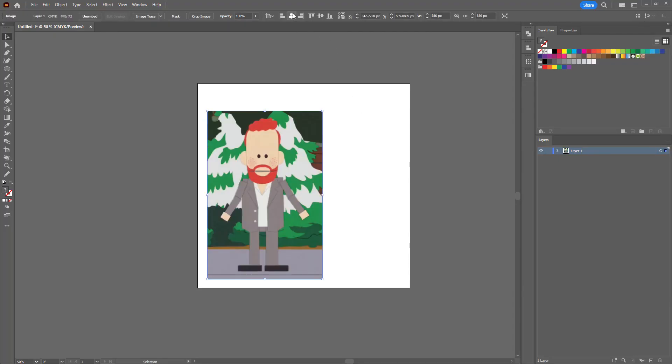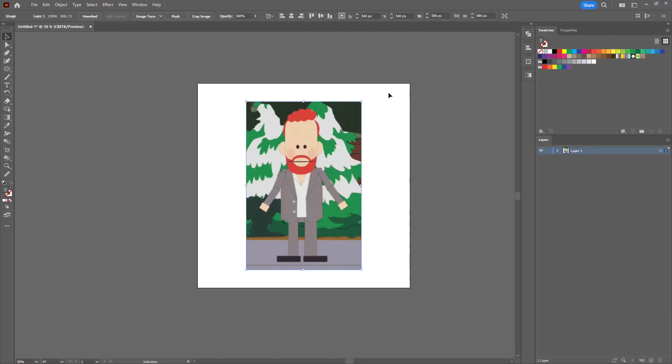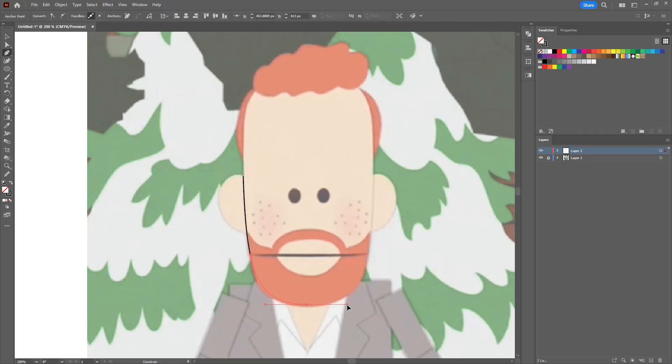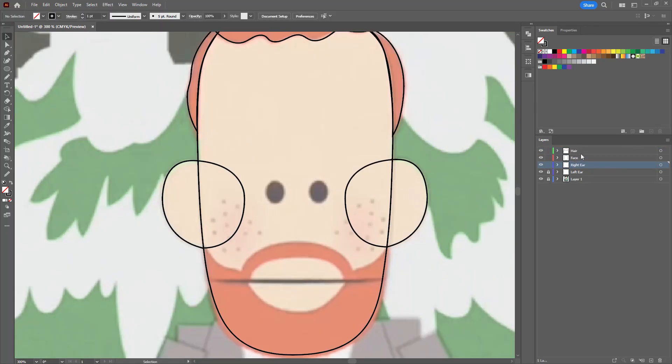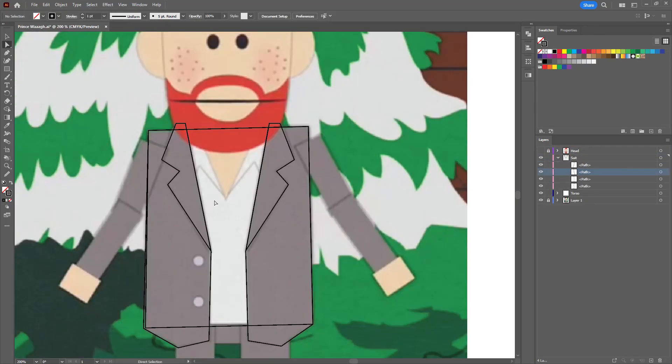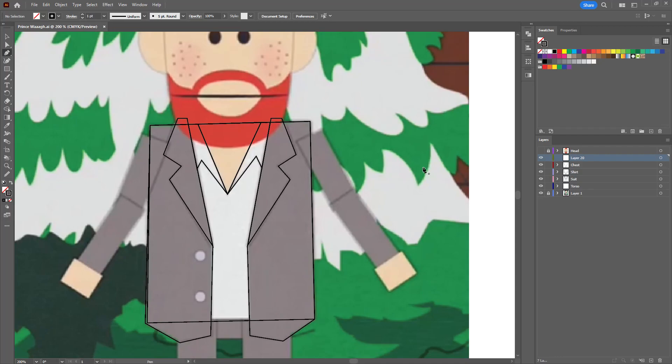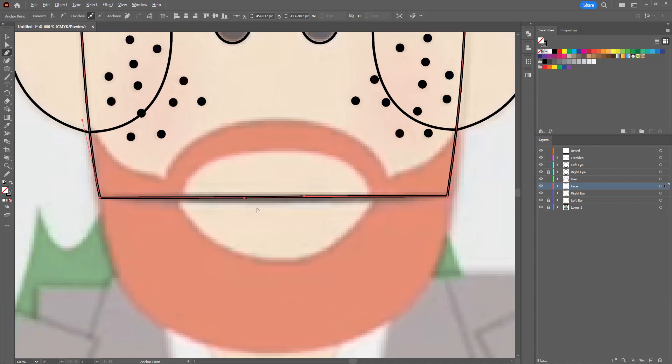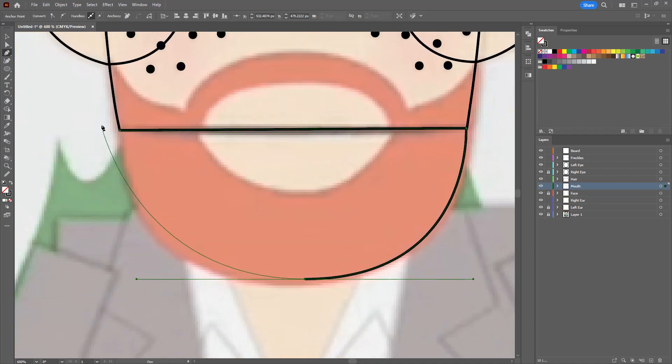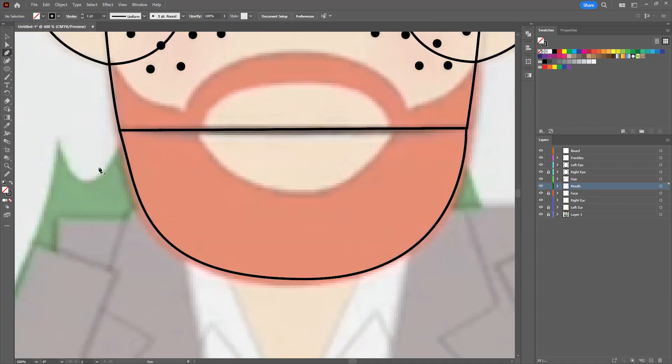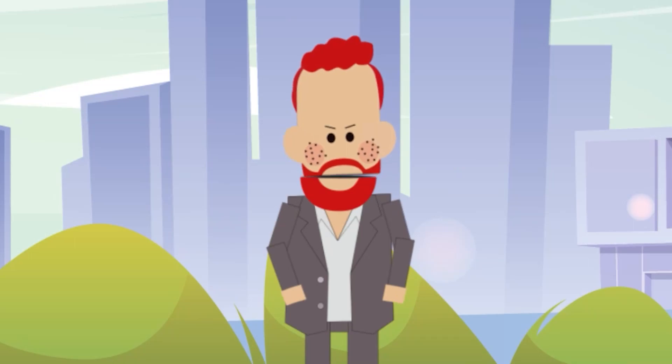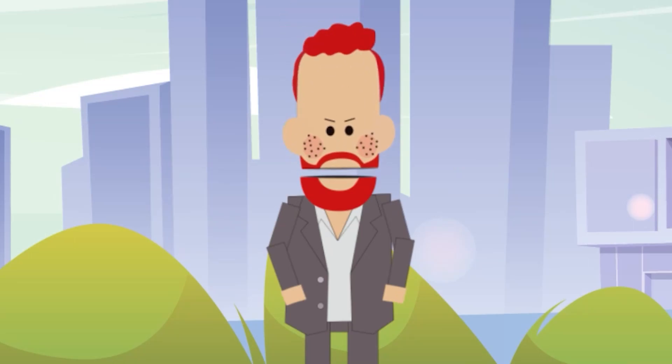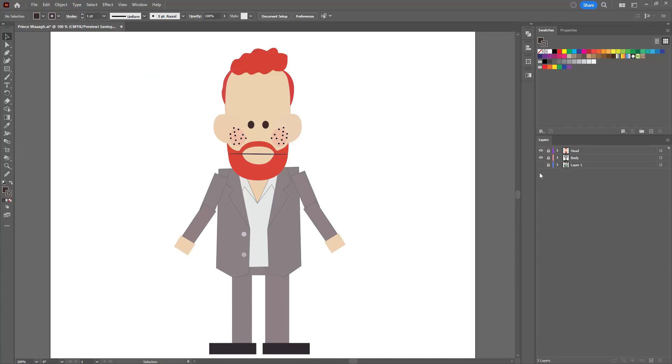Start off by getting a good reference image of the character and tracing over them in Illustrator. 99% of this was done using the pen tool. Tracing is pretty straightforward. The only thing to note is for the face, you want to split it into two. So you can do the South Park Canadian style of mouth animation, where it's like a nutcracker jaw, but for the top part of the face.